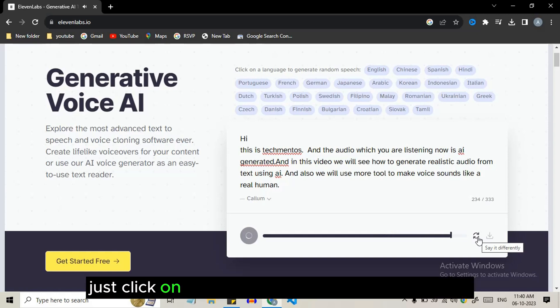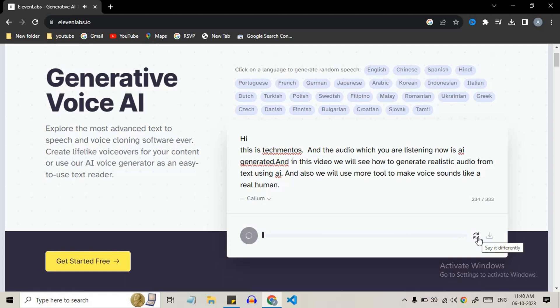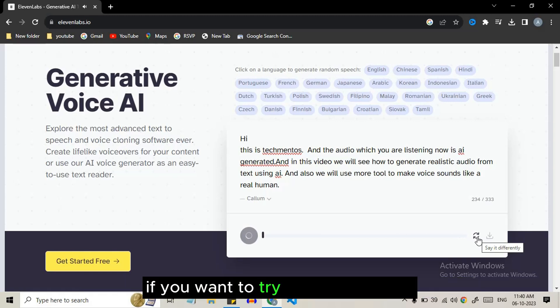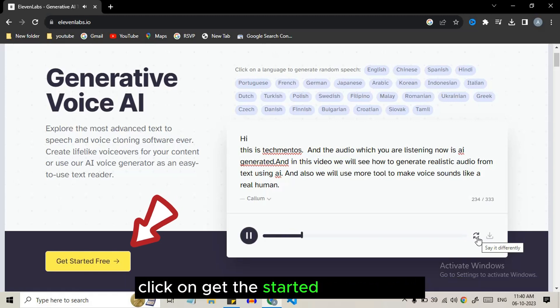When you're done, just click on the download icon to save the audio. If you want to try longer audio, click on get started for free.